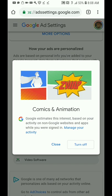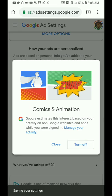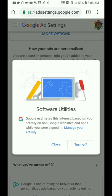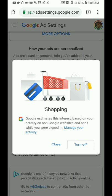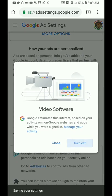Google estimates your interests based on your activities on Google websites — they are managing your activities. By clicking on 'Manage Your Activities' you'll find a lot of interesting stuff you can turn off. We're going to start turning things off, like software updates and shopping.